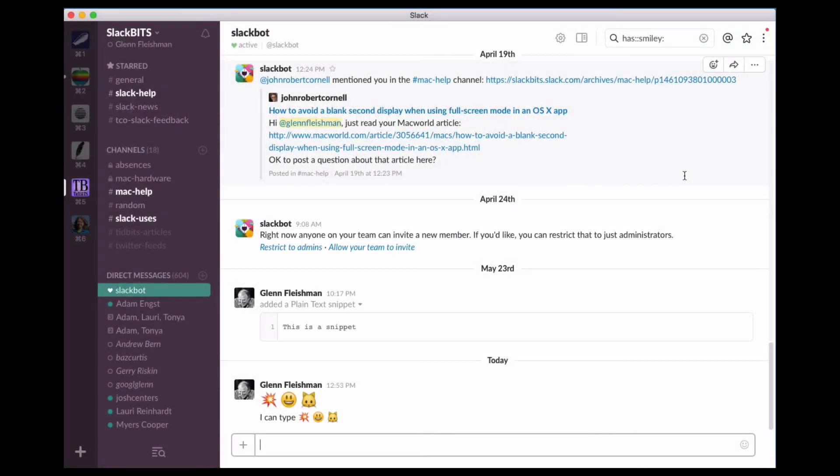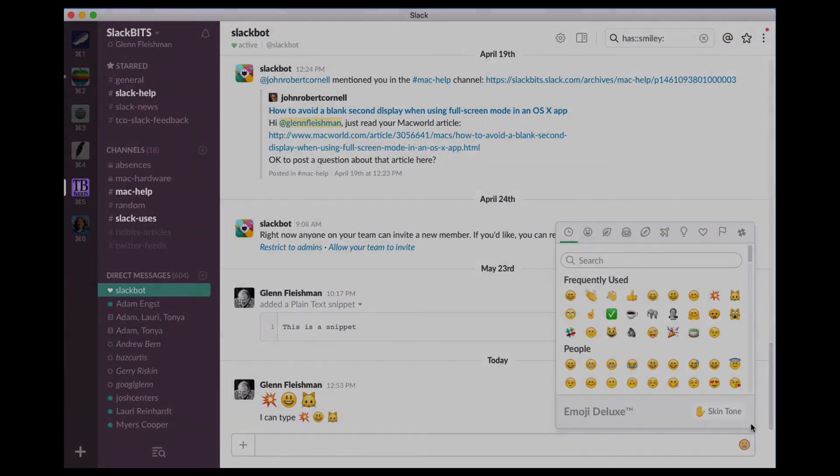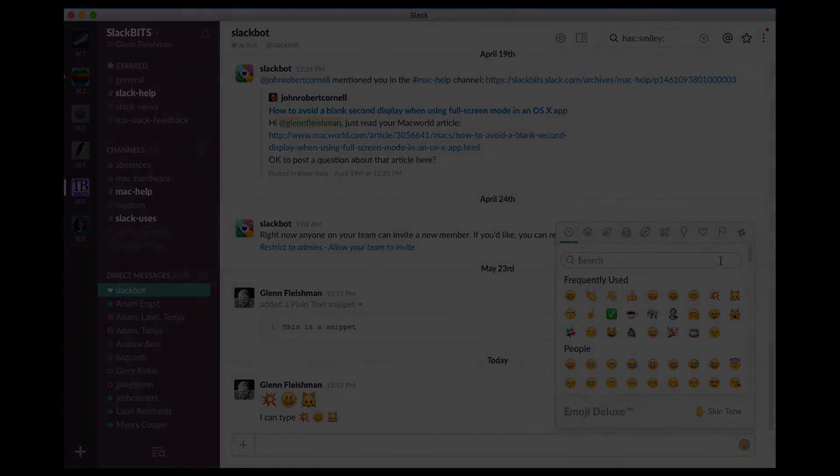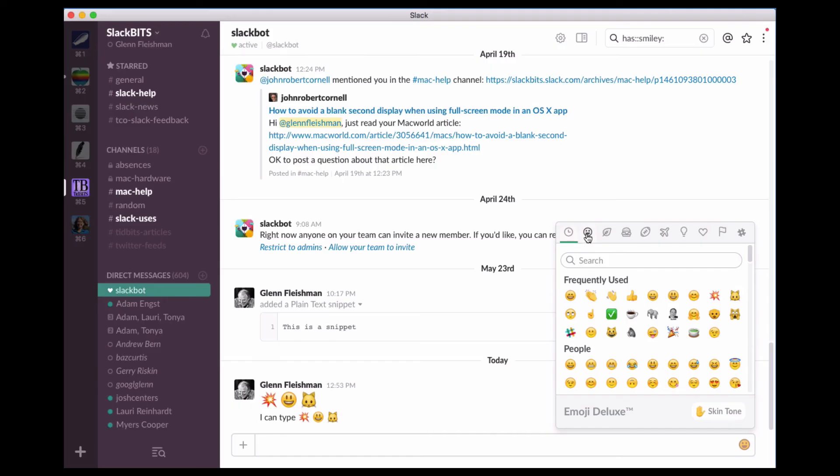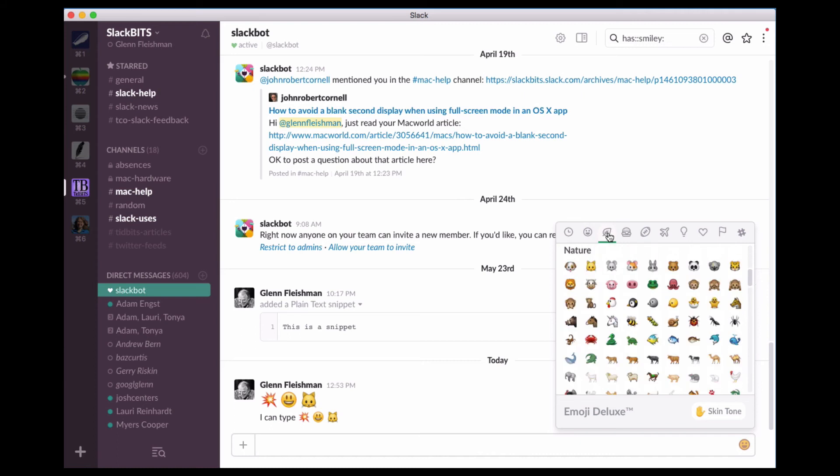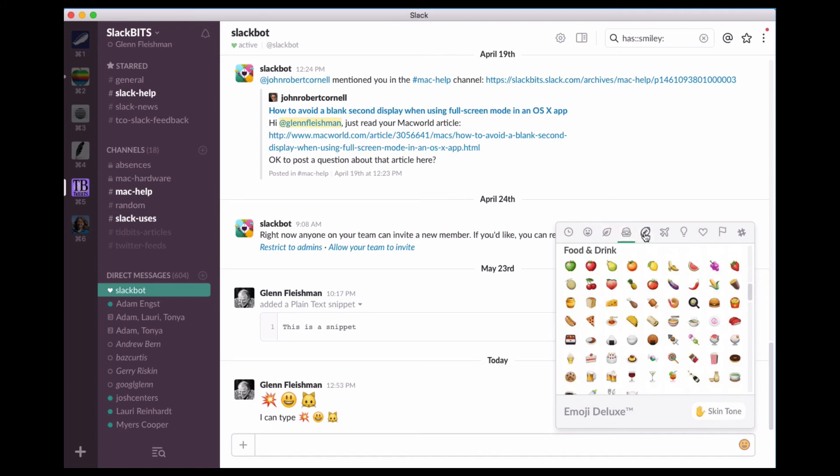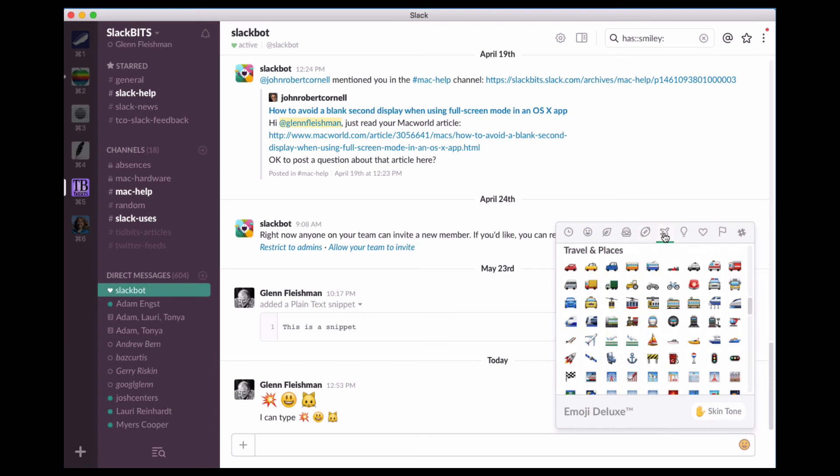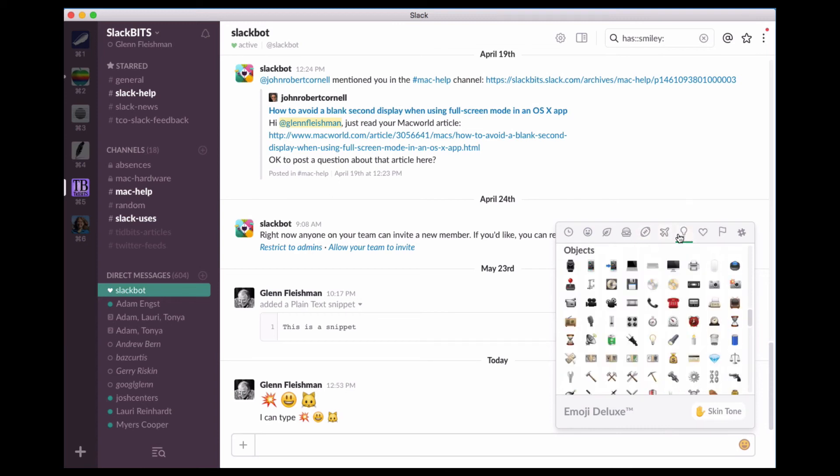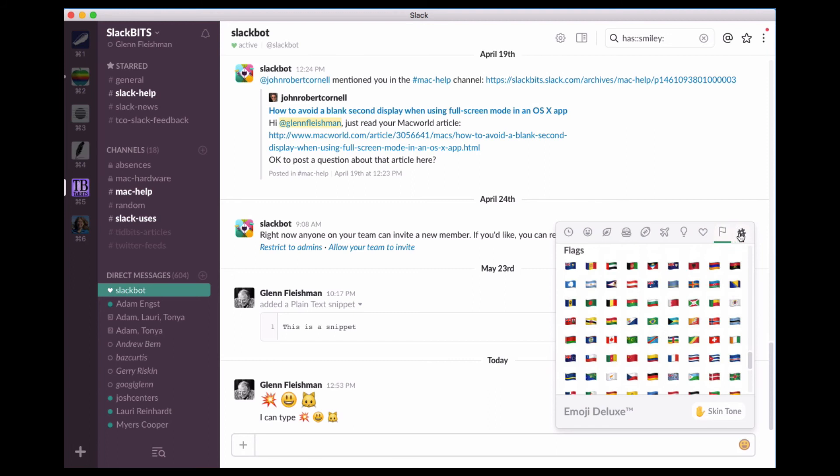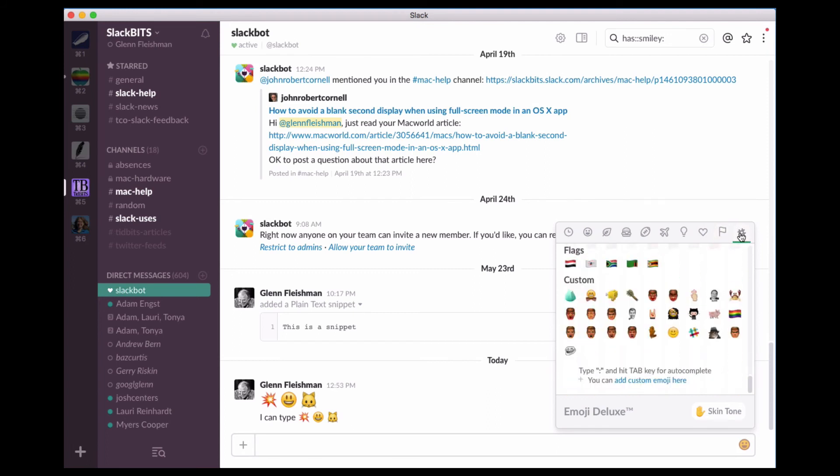If you've never explored emoji or can't keep hundreds in your head, Slack organizes them into categories so you can browse. Click the smiley face in a desktop or the web app, and you can look through the categories: people, nature, food and drink, activity, travel and places, objects, symbols, flags, and custom.